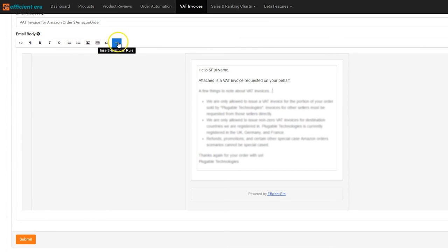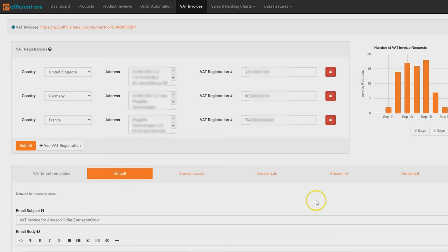To finalize your changes, click submit. Editing templates is great, but now you want to preview what the email actually looks like. We have provided you with a convenient invoice tester to do exactly this.